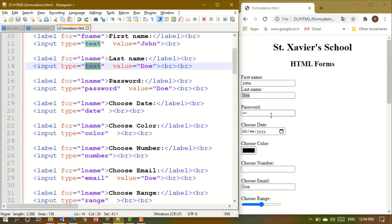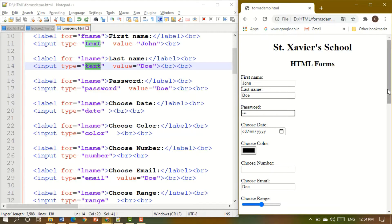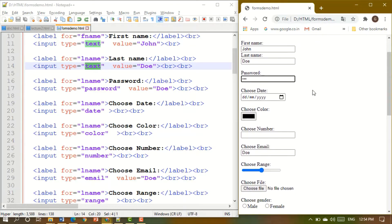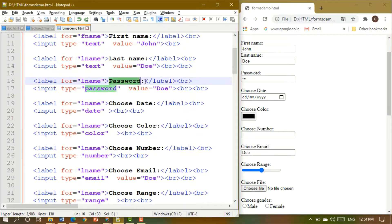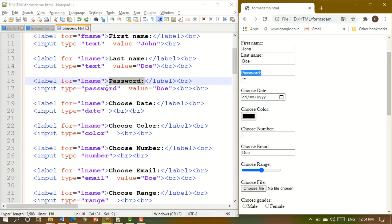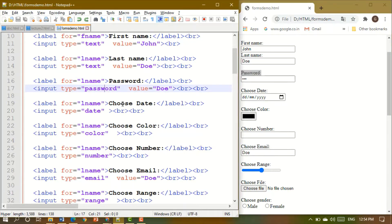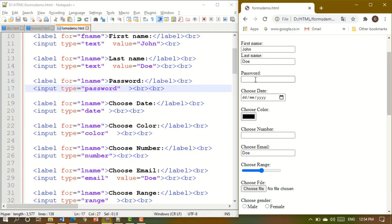Now we have a password field. You don't want the user or anyone to see what is written, so you write input type equal to password. You can initialize it with a value or leave it blank. When you save and run it, you can see the password is masked — the characters are not visible.